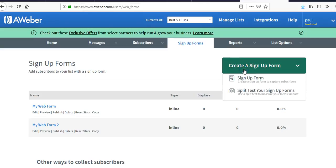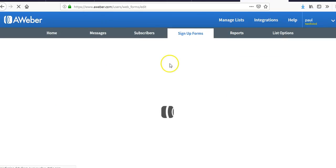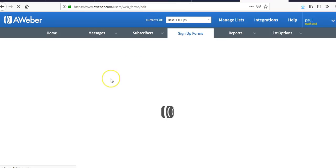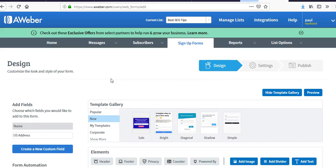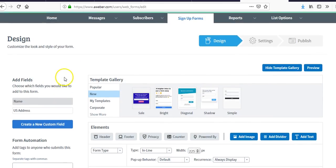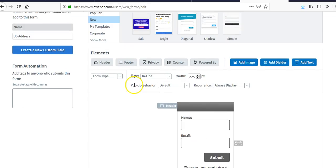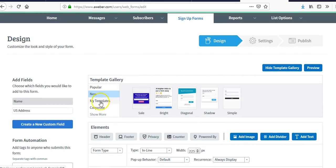When you create a new sign-up form, click 'Create Now.' If you're using something like OptimizePress, ClickFunnels, or Thrive Themes, you really don't need to do this step. But if you're a beginner, you might want to set up a basic form here.